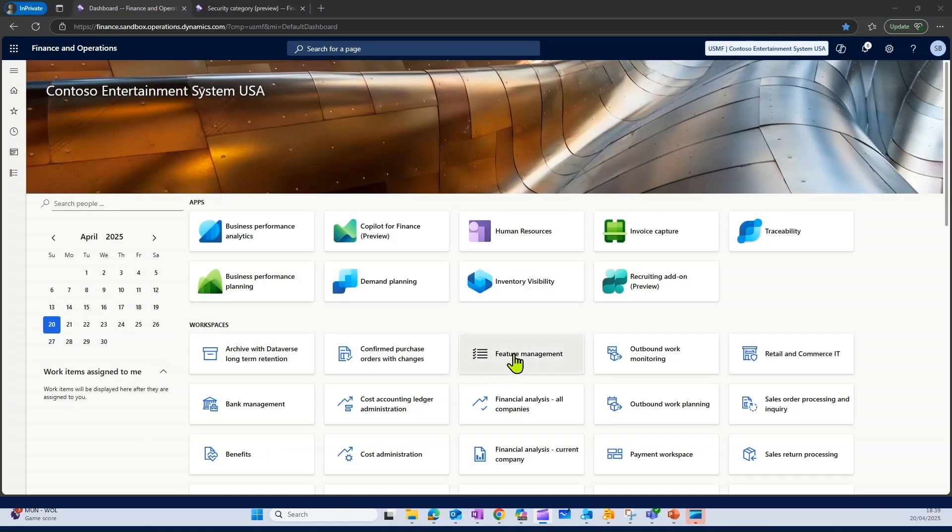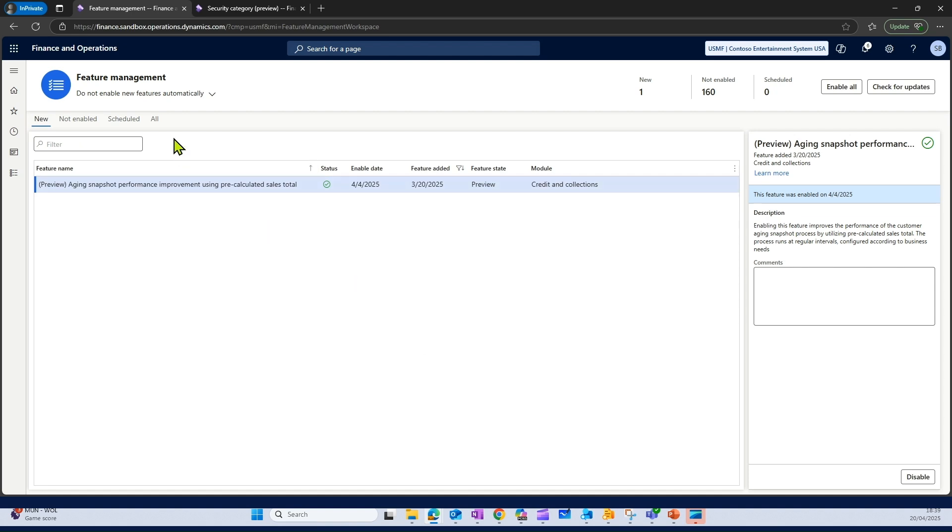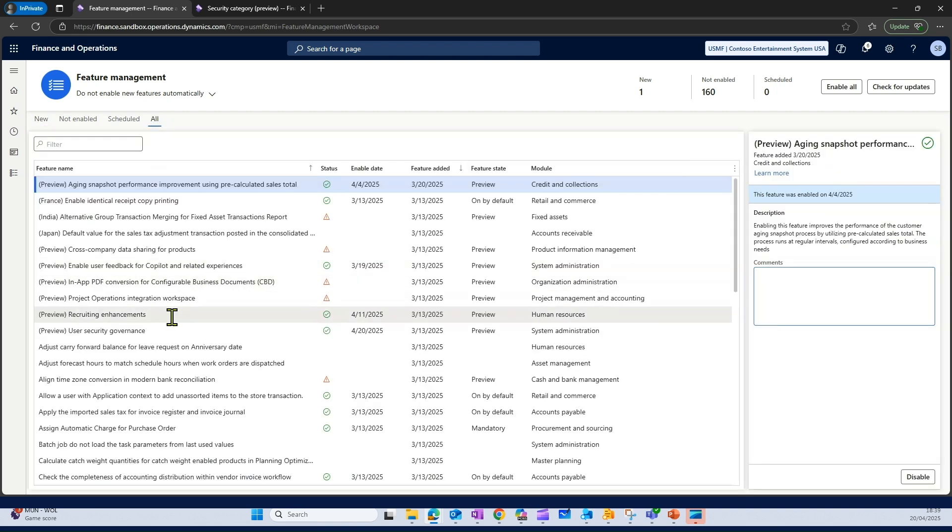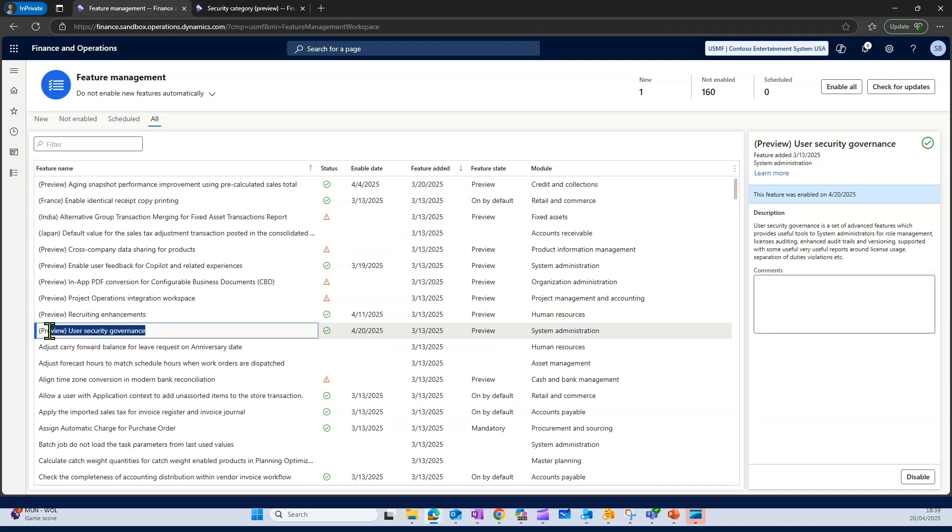Before we start creating security categories, let's look at the feature which we need to enable in the feature management. So if you go to feature management, you will find the user security governance feature here.